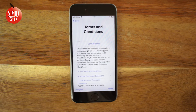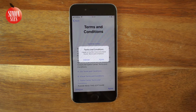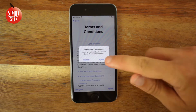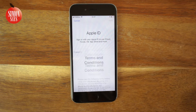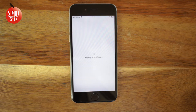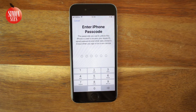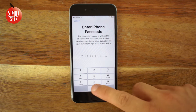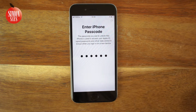Read through and confirm the terms and conditions. Enter your passcode — meaning the four or six digit code that you use to unlock your iOS device.